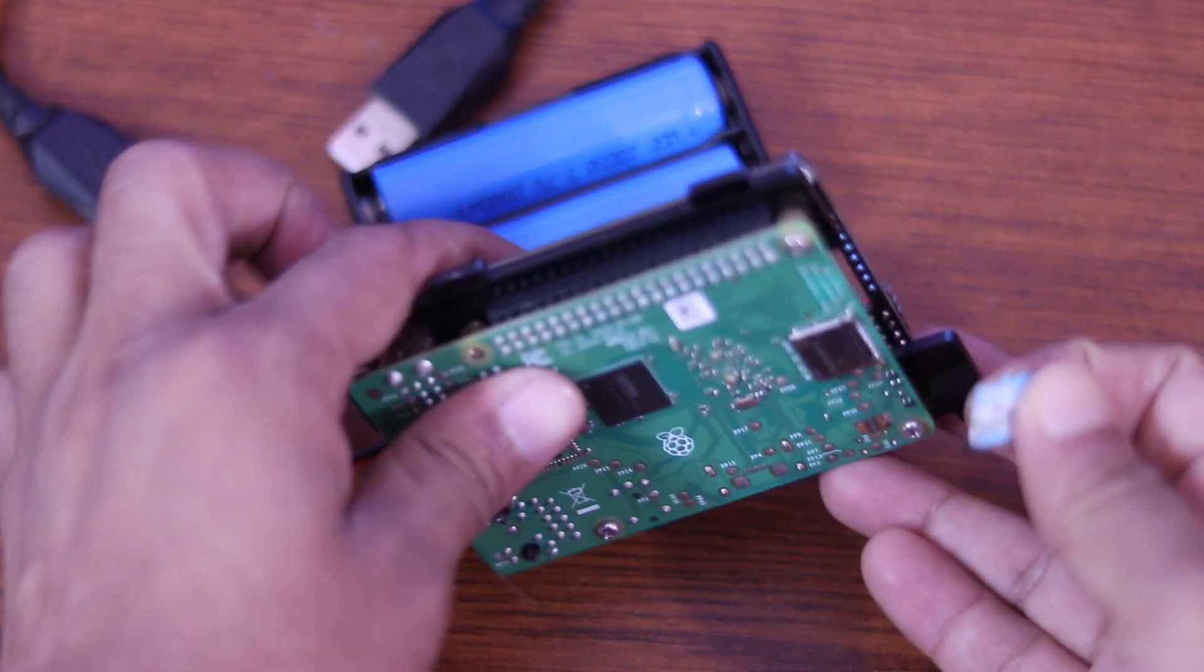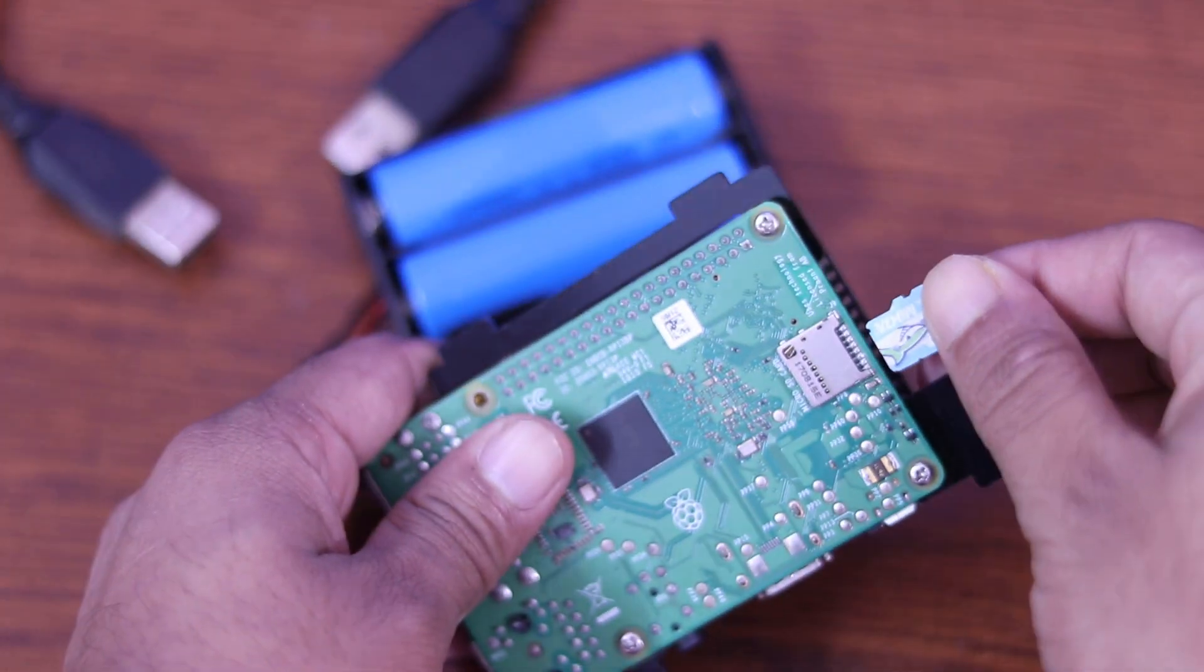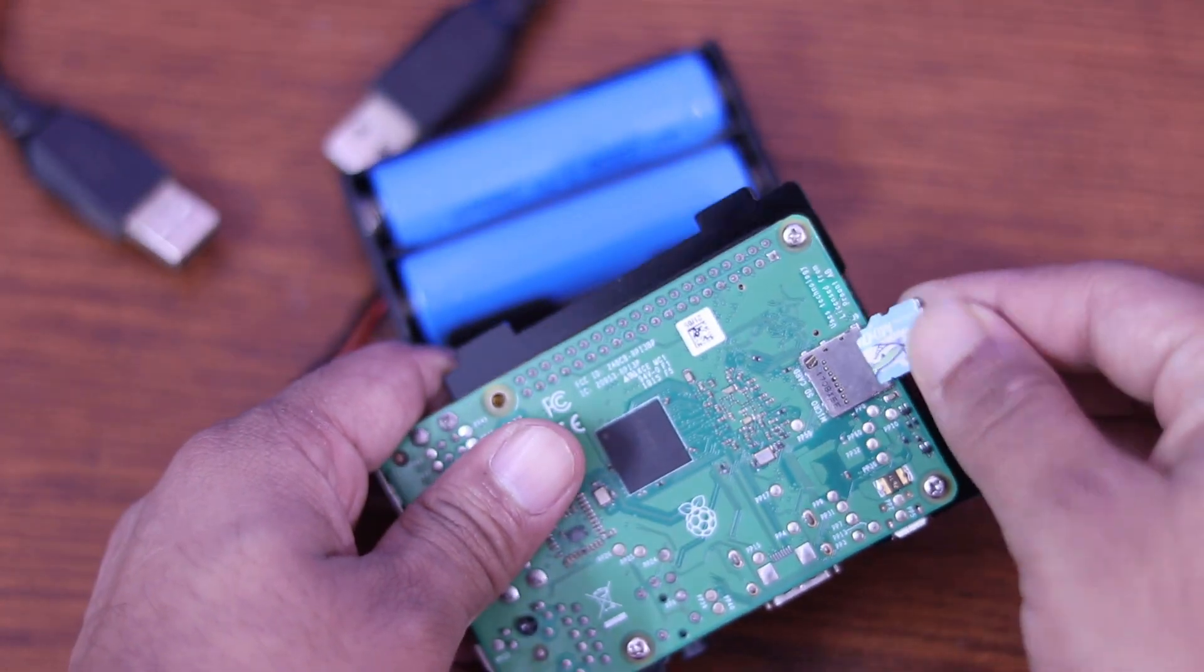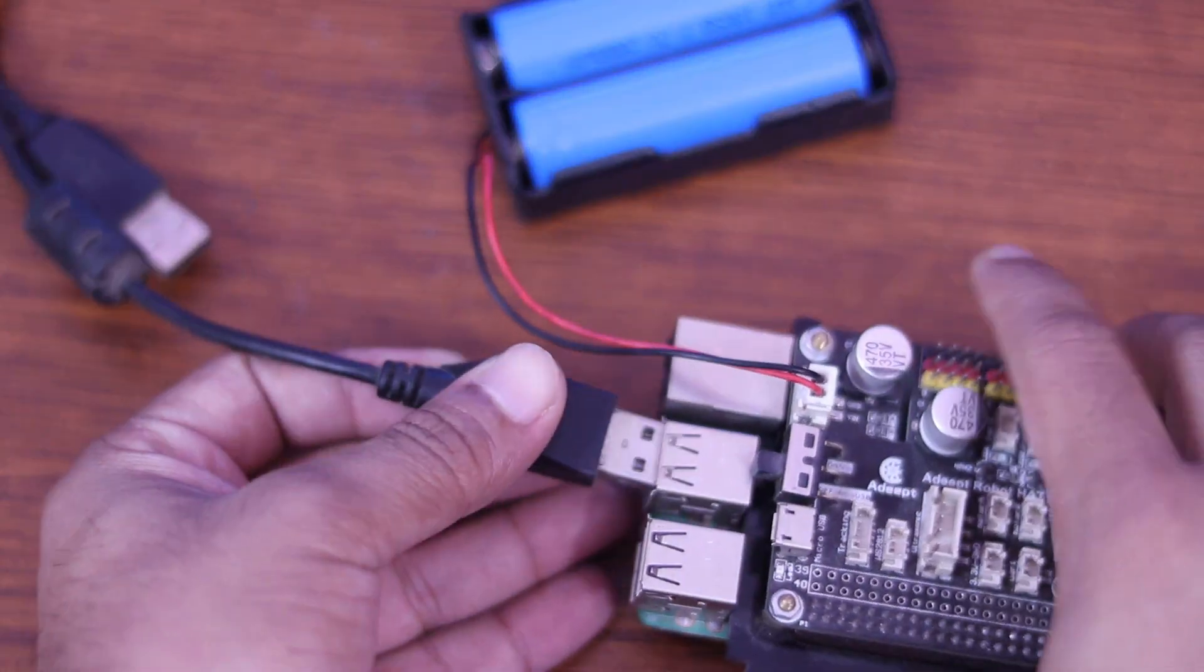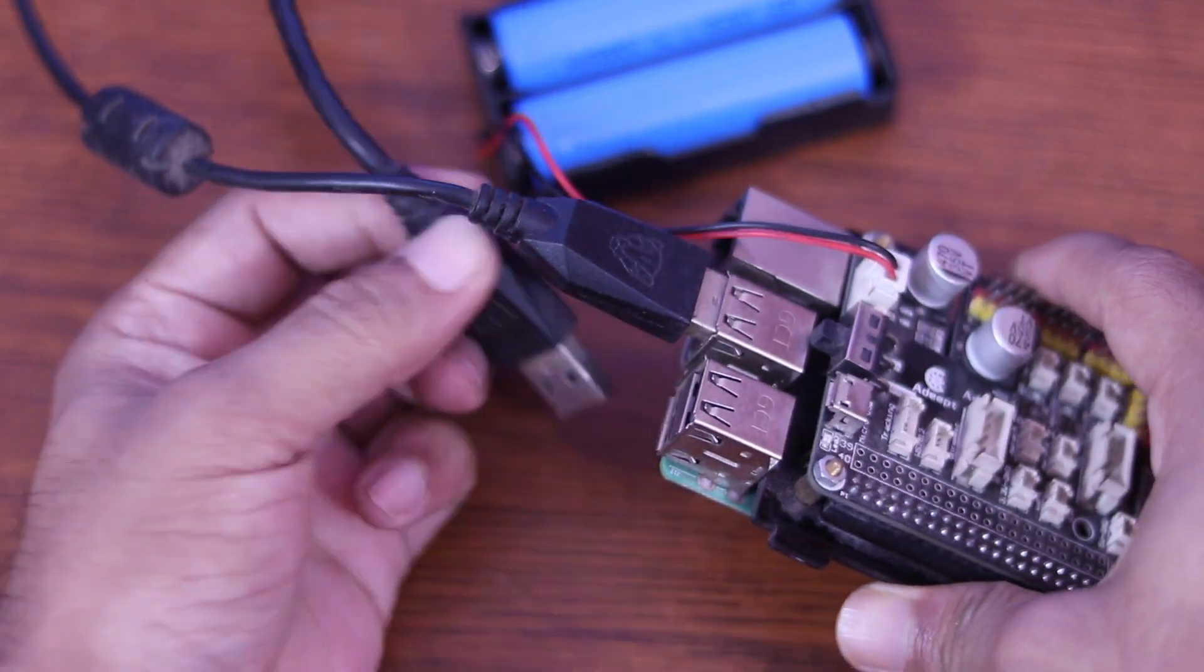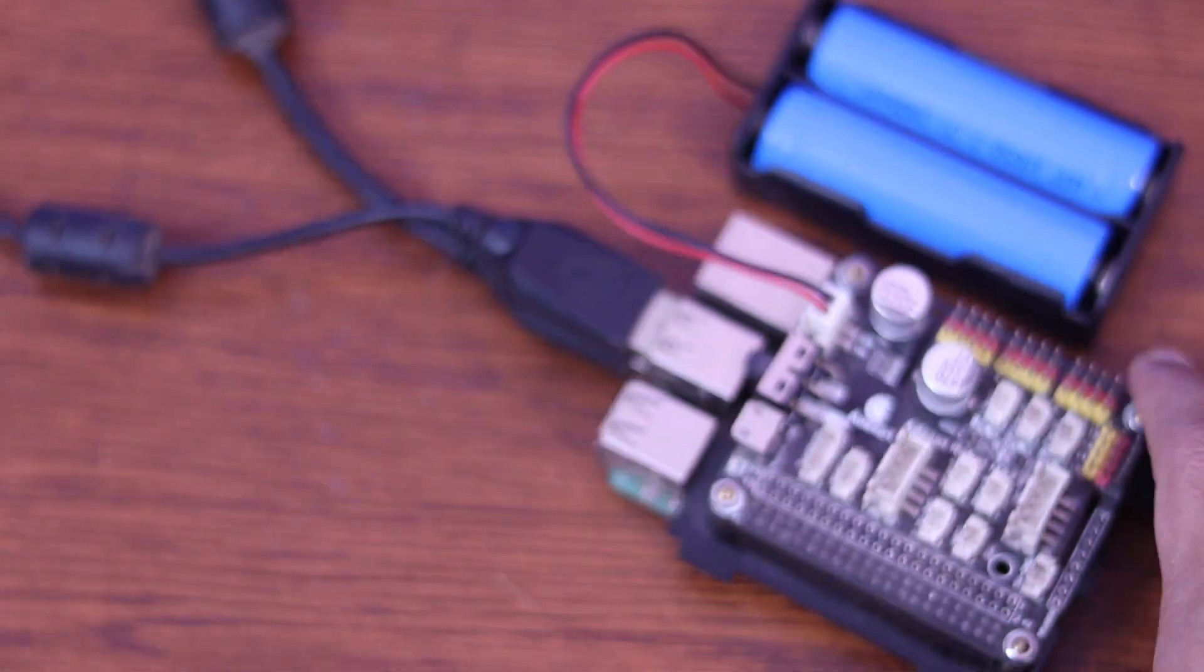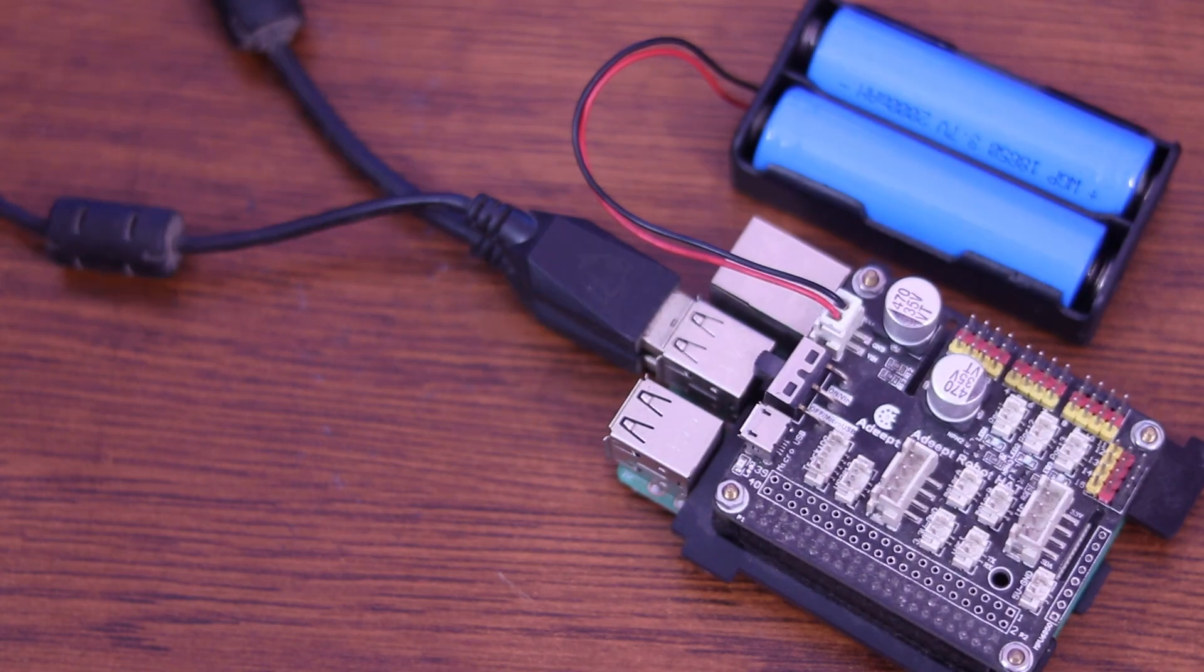Now insert the SD card into Raspberry Pi, then connect the other peripherals with it like keyboard, mouse, and the display.